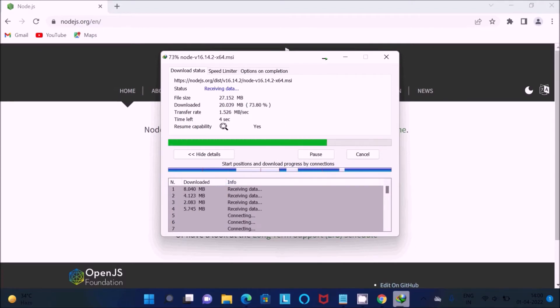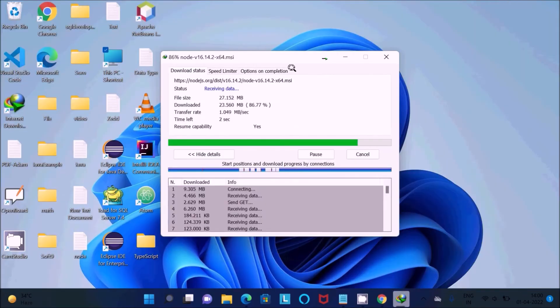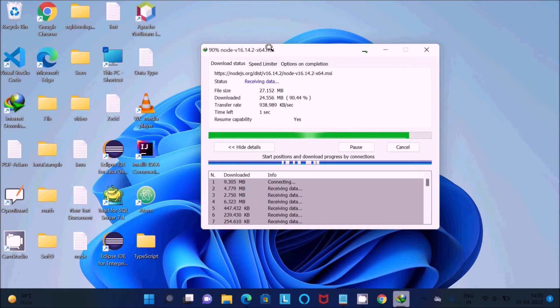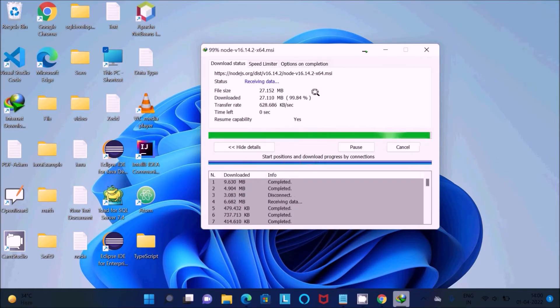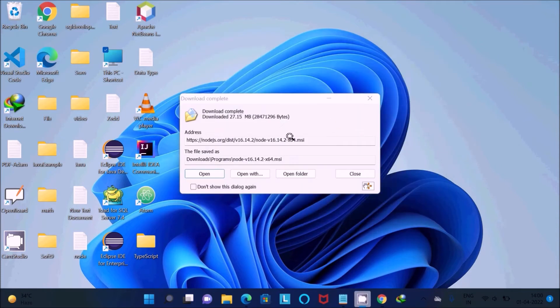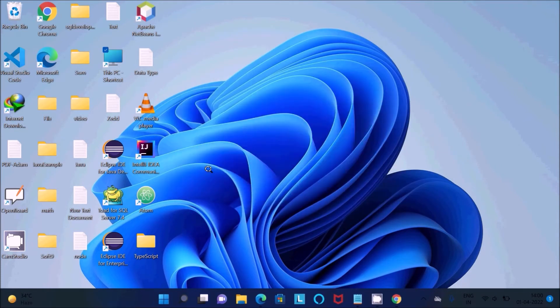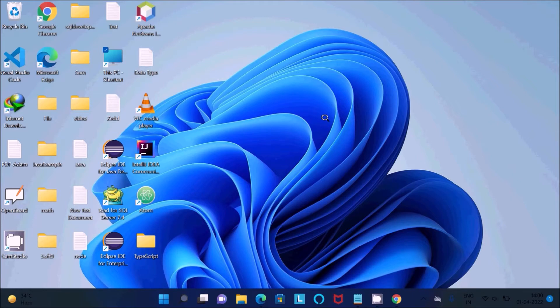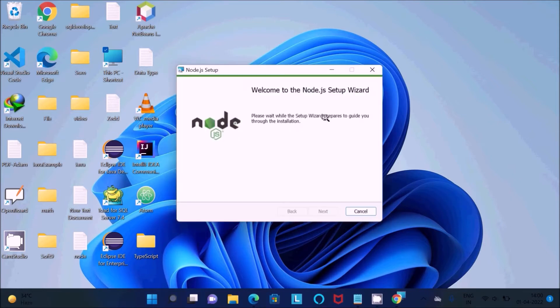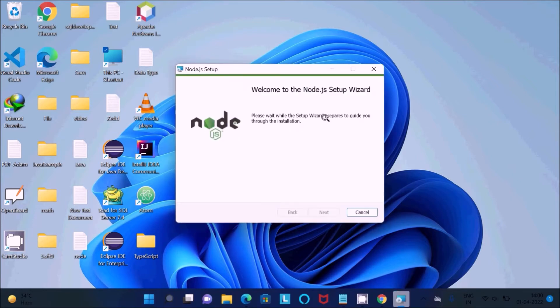The file is now downloading, only six seconds left to complete the download process. This is the MSI file, so it's completing and now it's done. Let's click on open. Now the installation steps for Node.js begin.